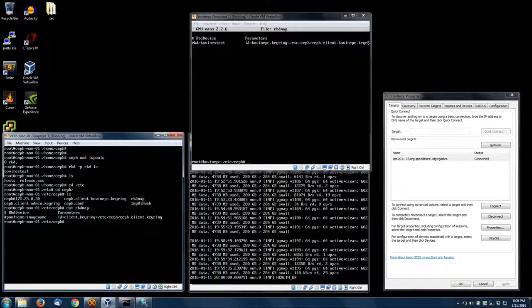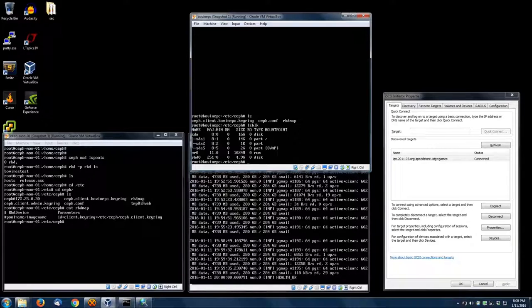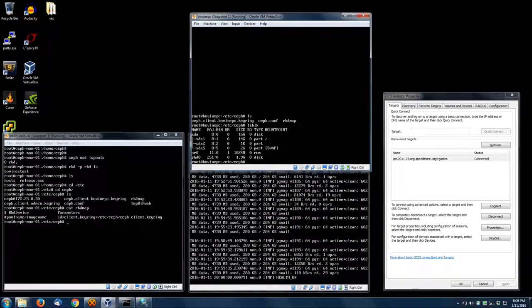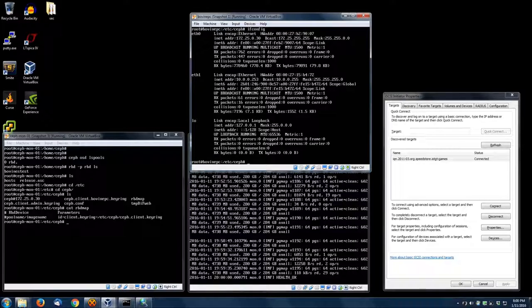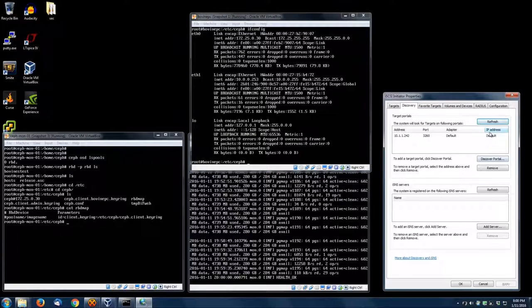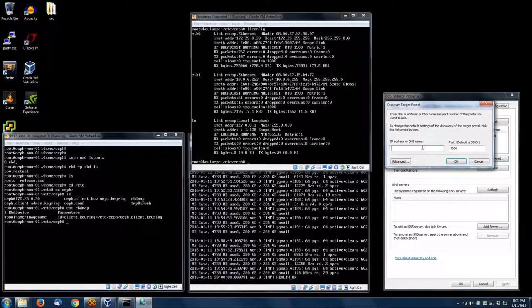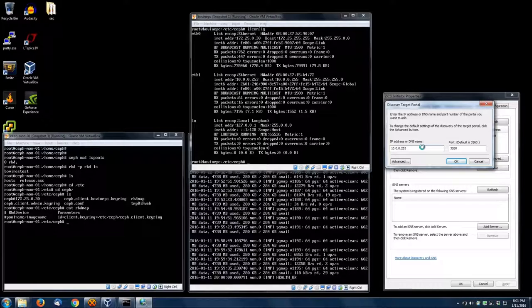The way the Ceph setup script creates an IP or an eth0 config file, I just copied that over, renamed it eth1, changed all the eth0s to eth1s, and then modified the IP. So you see, it's 10.0.0.253. My desktop is 10.0.0.254. So we're going to add the portal of 10.0.0.253 to my iSCSI target. And it's going to time out—it's not going to work because we haven't done any iSCSI stuff yet, but we will.